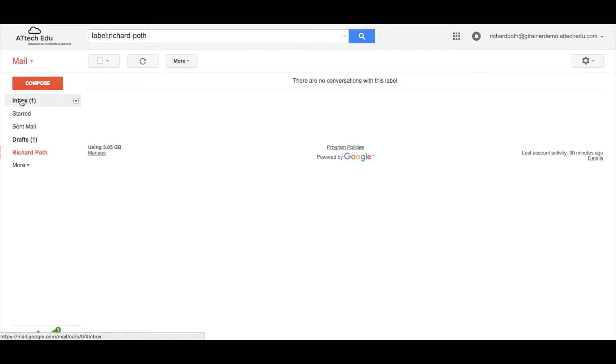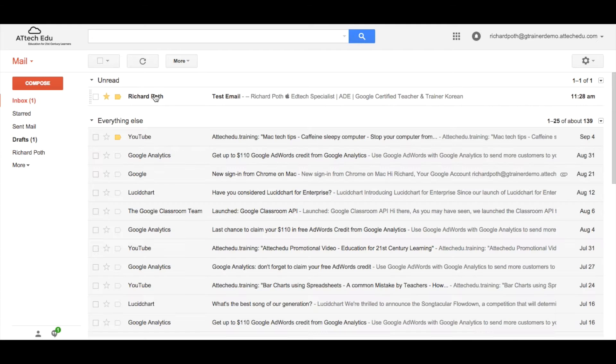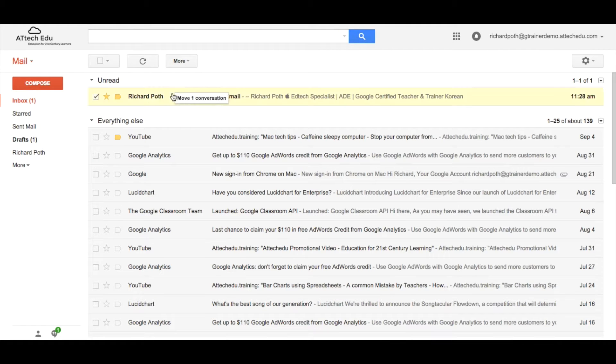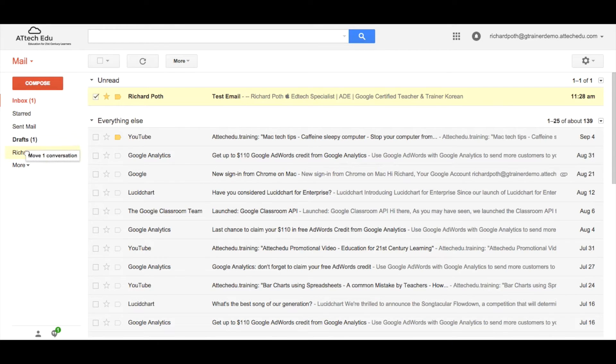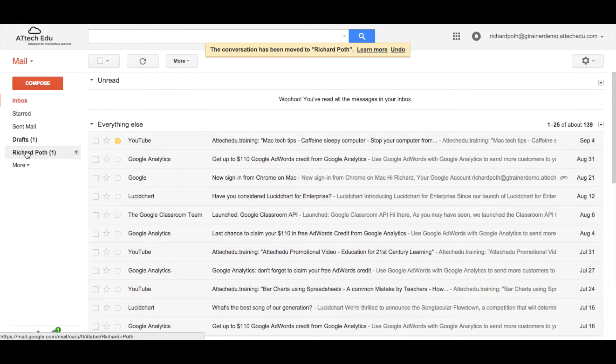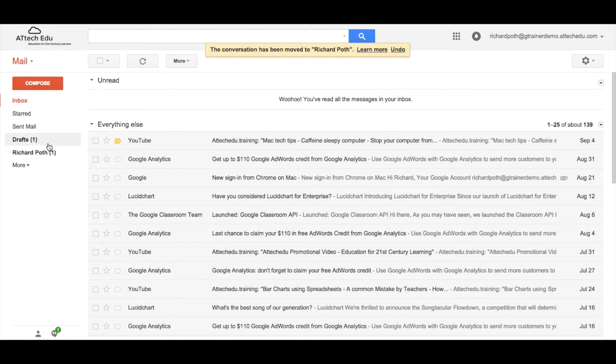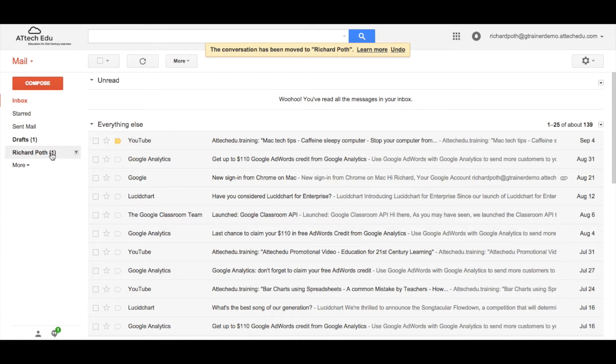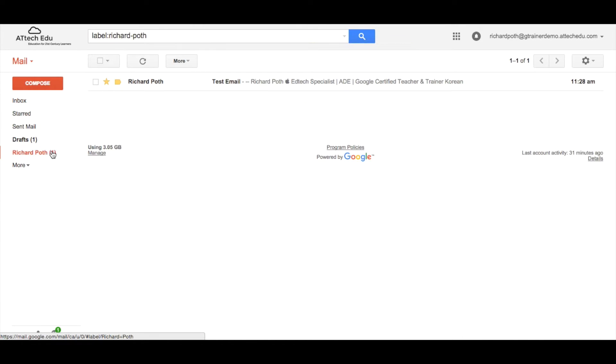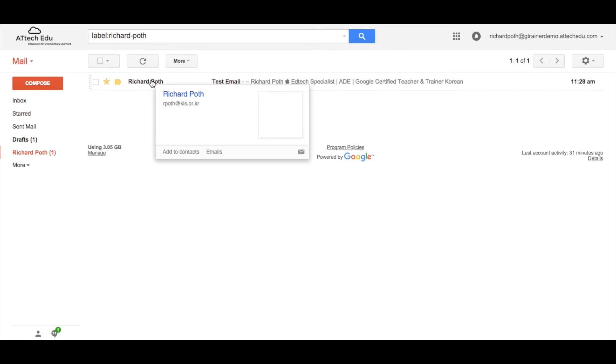If I want to I can go back to my inbox and I can drag this conversation into my label. It will disappear from my inbox but I can see here under Richard Poth there is one unread email. I can go in there and then I can read the email.